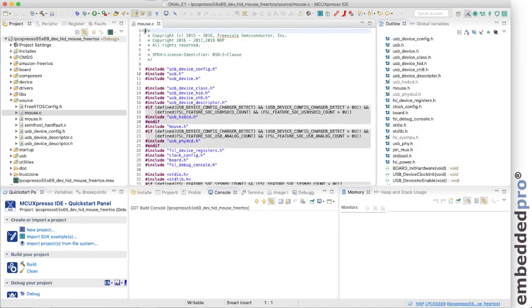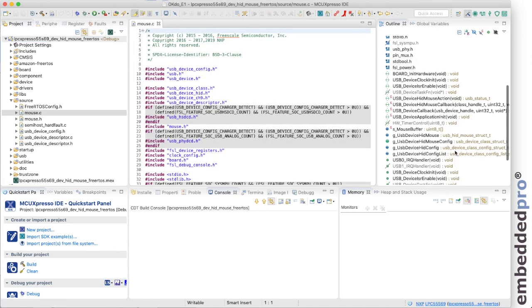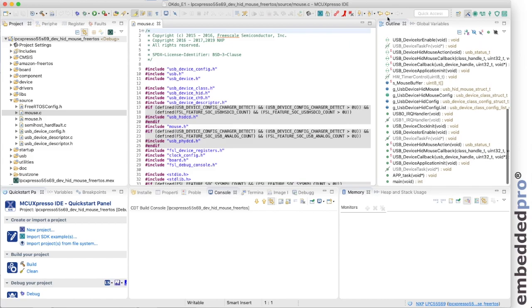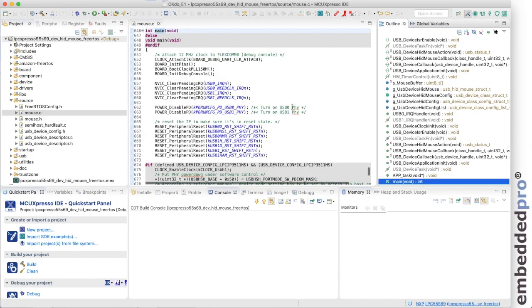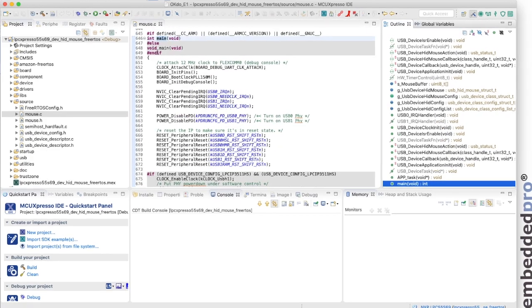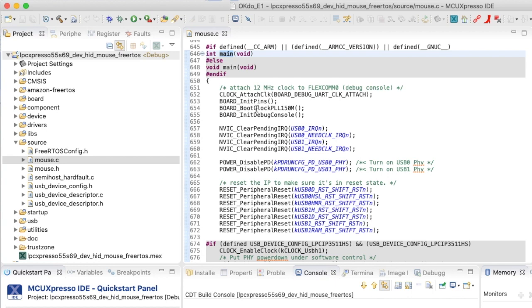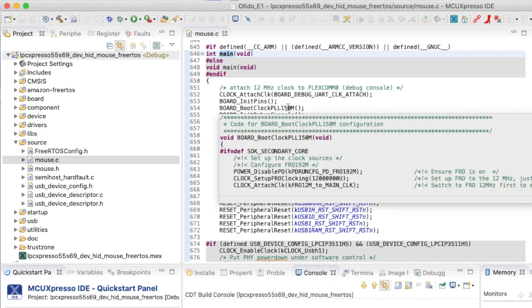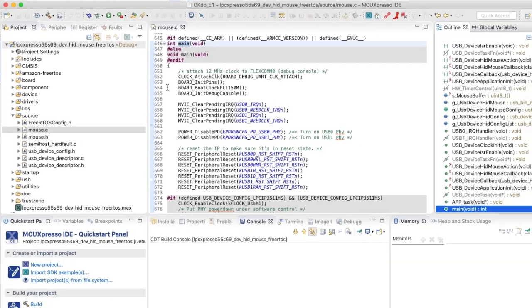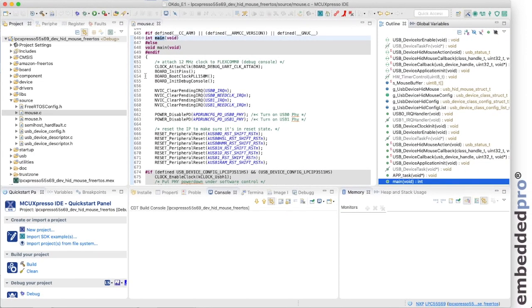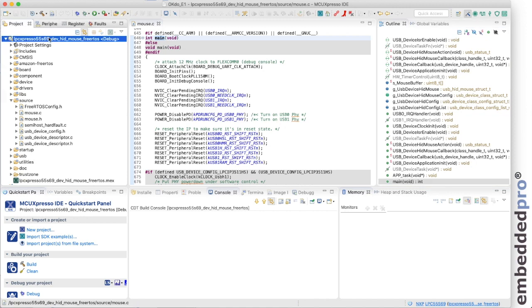I've got mouse.c open. I can use the outline view to find the main and here we see at line 654 the clock setup. It's calling a function board_bootclock_PLL_150_megahertz. Well in an SDK project generally the PLL 150 megahertz clock configuration has a reference clock from a 16 megahertz crystal. We can see that if we go to the clock configuration tool.